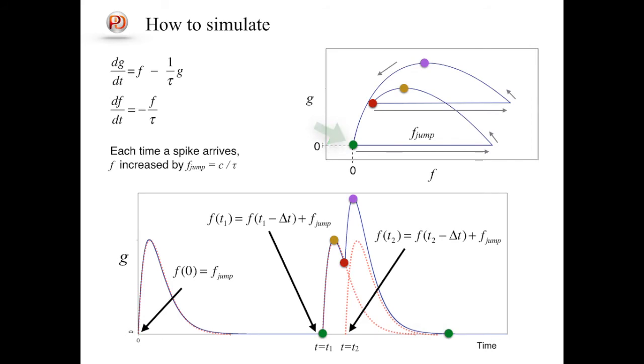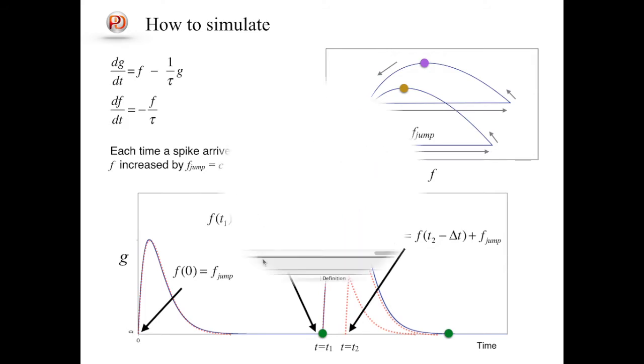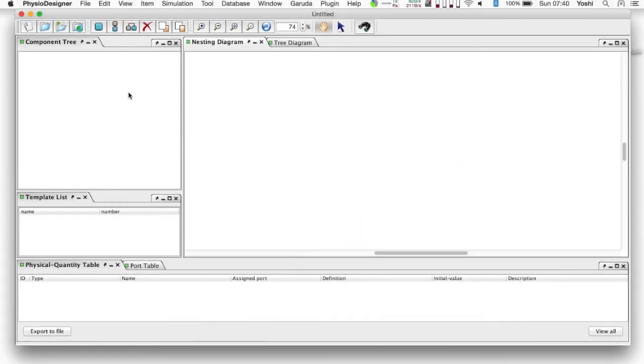As you see, in this scheme, we do not need to calculate the summation of alpha functions. Instead of that, what we need to do is to increment f when a spike arrives. Based on the knowledge on the alpha function, let's create a model on PhysioDesigner.